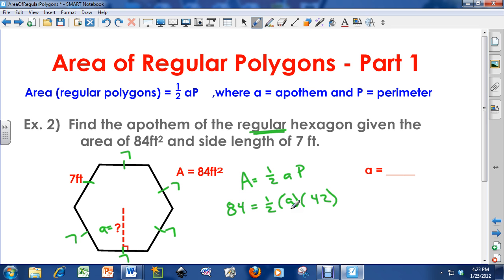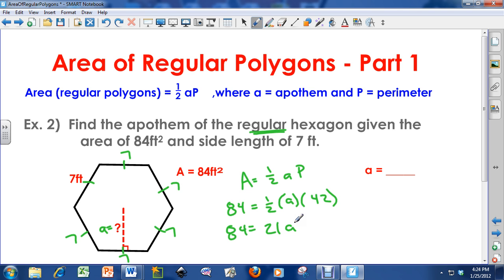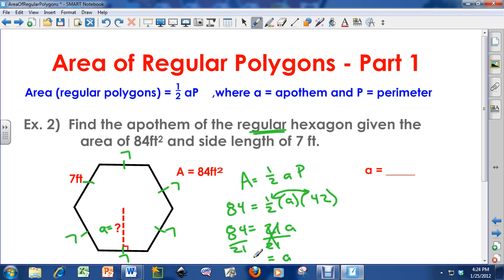So now I simplify to find the apothem. If you're ever given the area, plug in the area into the area equation, plug in the variables you know, and solve backwards. So: 84 equals one-half times A times 42. One-half times 42 is 21, so 84 equals 21A. To isolate A, I divide both sides by 21 — 84 divided by 21 is 4. So the apothem is 4 feet.